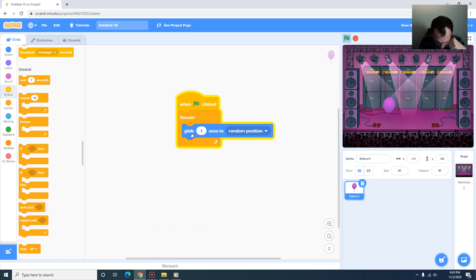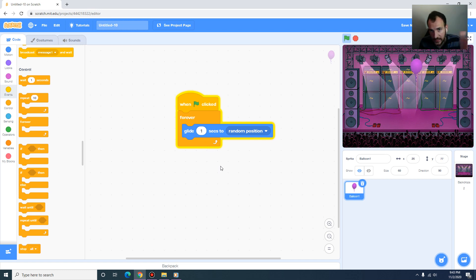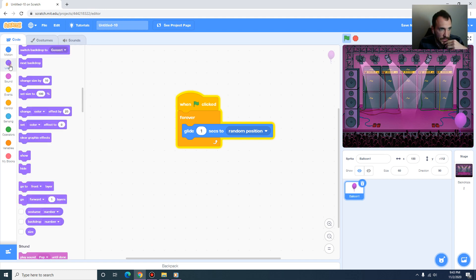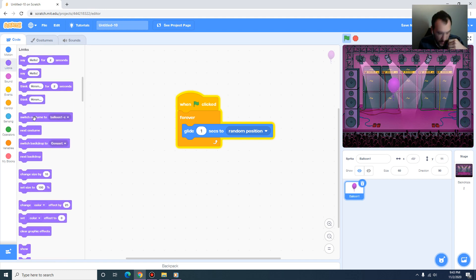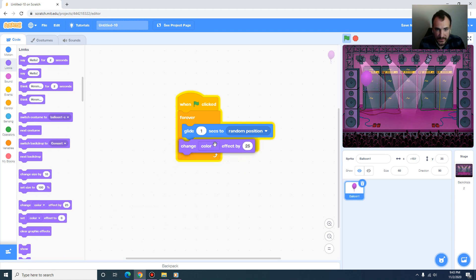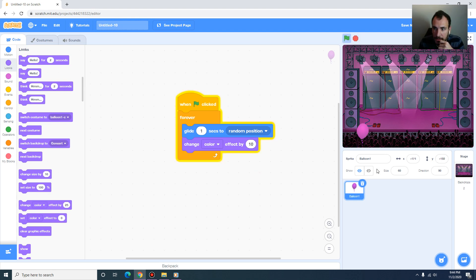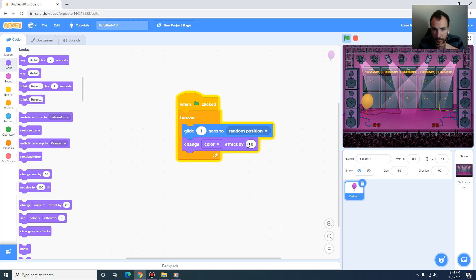While it's gliding we can also change the balloon's appearance. I go to Looks and add 'change color effect by 10' inside the forever loop. When I run this you can see that as it glides to random positions it's also changing its color by an amount of 10.